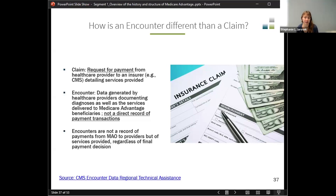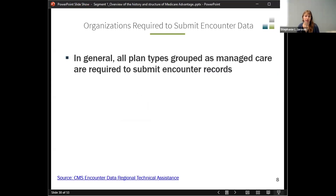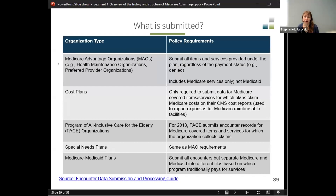Encounters are records of services provided regardless of the final payment decision. That means we don't know what the payment was or whether it was paid at all, but we do know that the service should have happened if it's in the encounter data. In general, all plan types grouped as managed care are required to submit encounter records — including health maintenance organizations — and are required to submit all items and services provided under the plan, regardless of payment status.